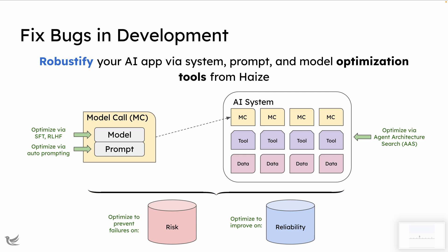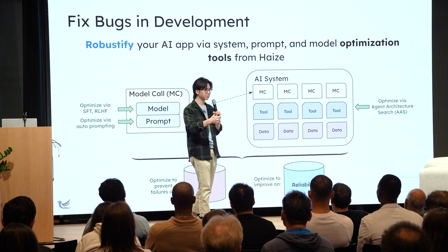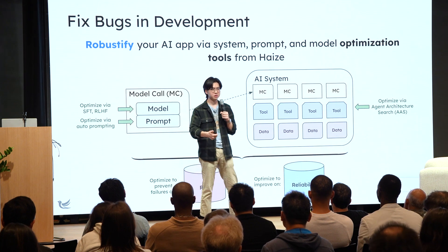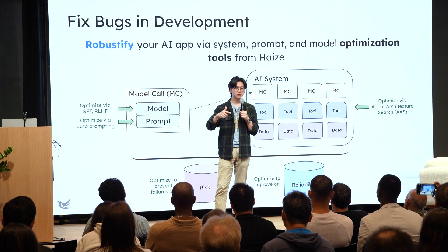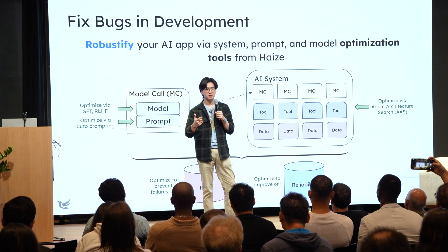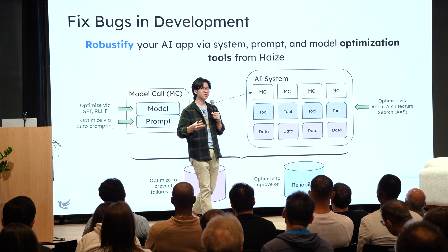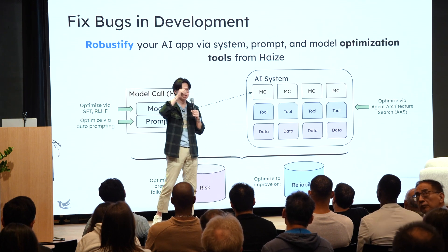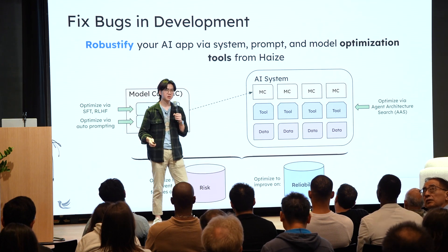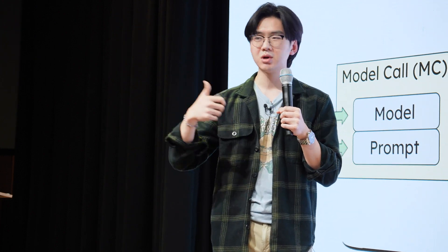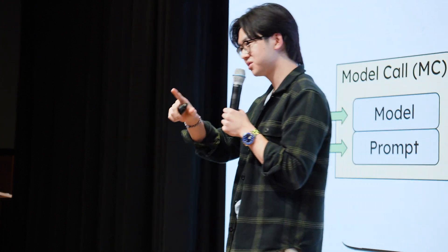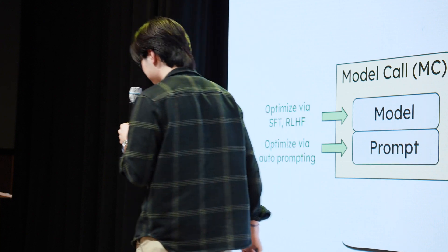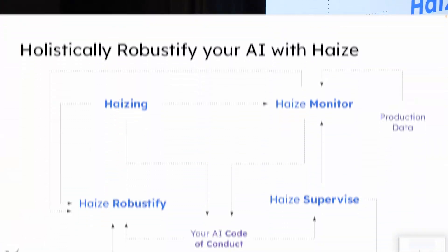And finally, we use all this great signal from hazing, from monitoring, from supervising, as a means to tighten and robustify your system over time. And we do this at three layers of the stack. So we can, of course, do this at the model layer by fine-tuning. We can do this at the prompt layer with, actually, very similar prompt optimization techniques we use for hazing. And, of course, we can do this at the entire system layer, right, as an auto ML problem. And broadly, the goal here is to optimize with respect to two things. We want to increase reliability and decrease risk.